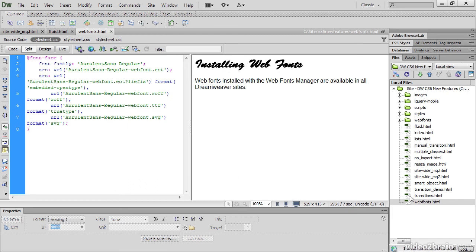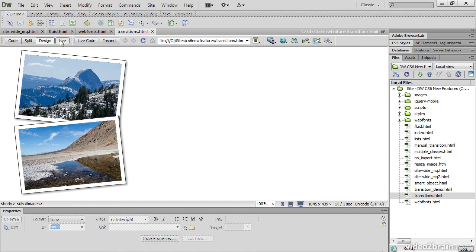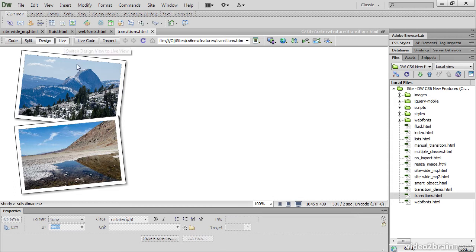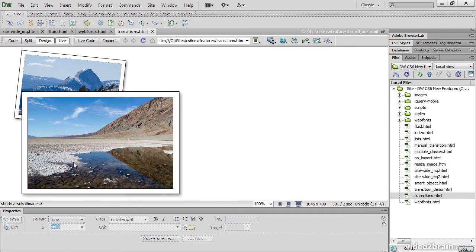Another great new feature is the CSS Transitions panel. I used it to create the style rules to add a smooth transition to these images as they scale and rotate on hover.